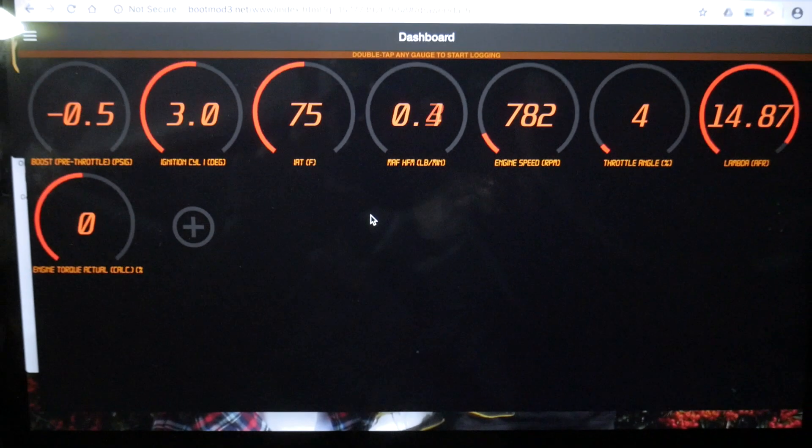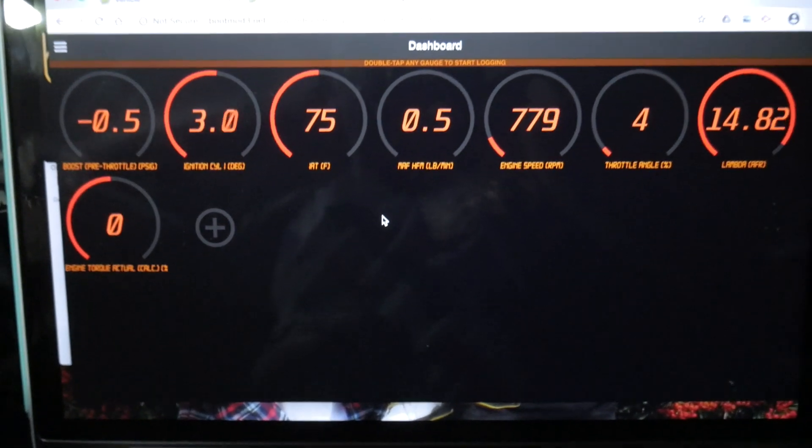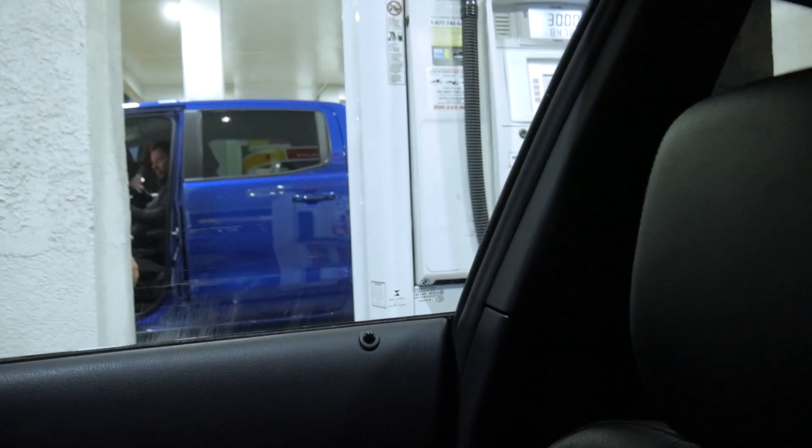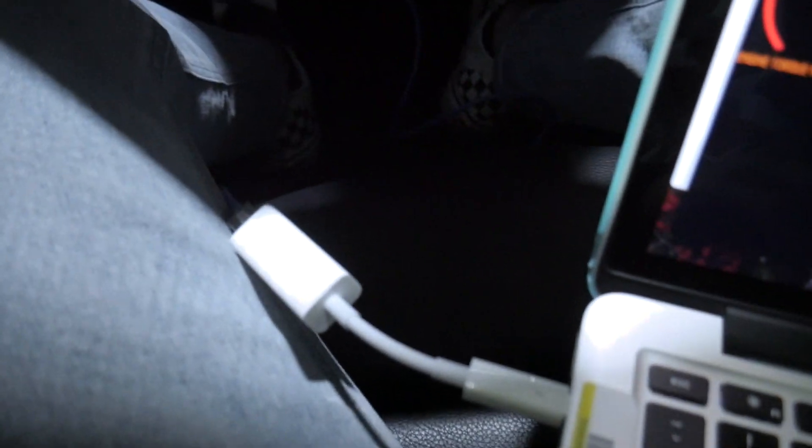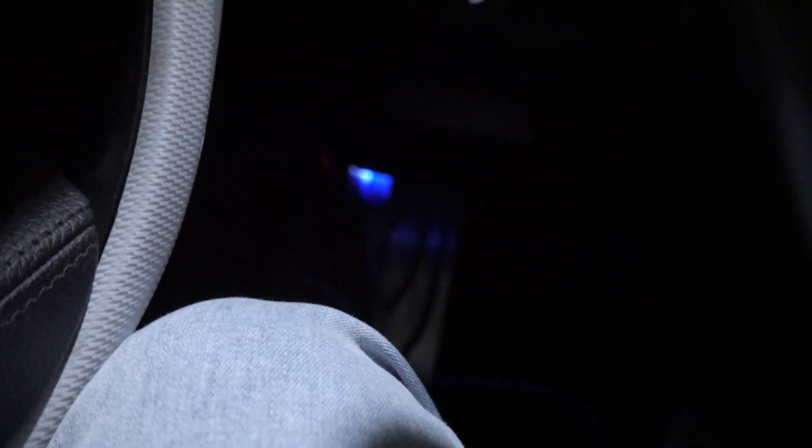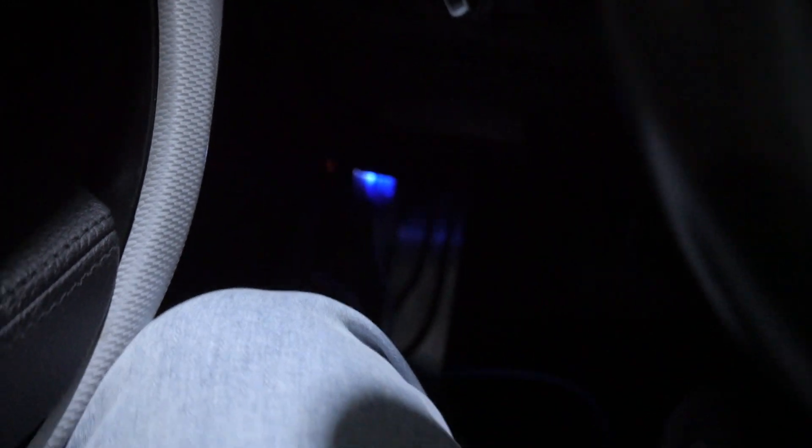Okay guys, so we're at the gas station as you can see, sitting in the car right now and went ahead and hooked up everything. The OBD is connected. You can see the cable lights up and it's connected into the OBD2 port.